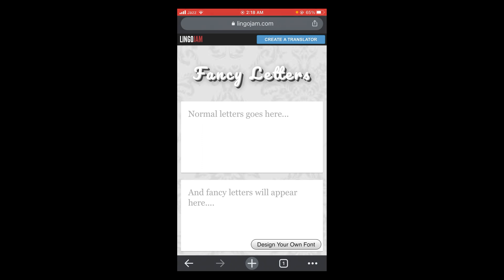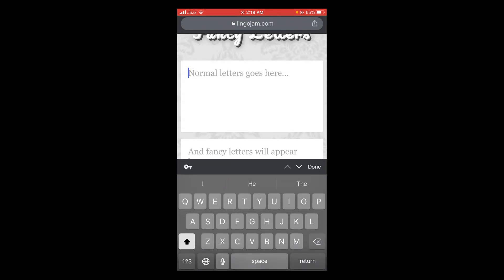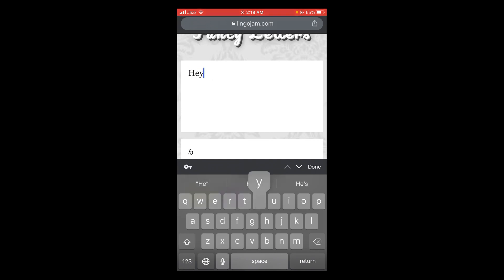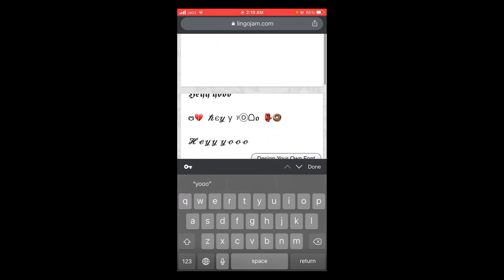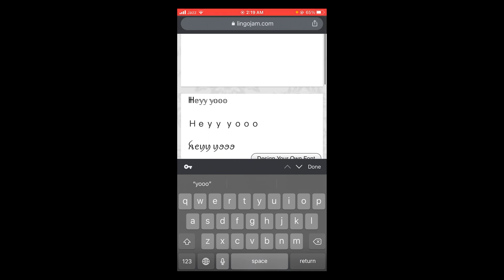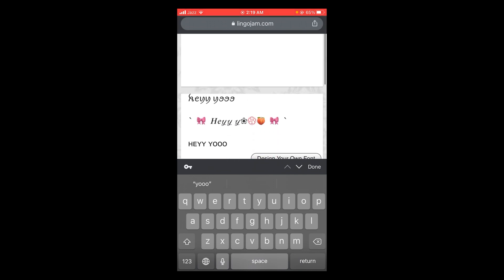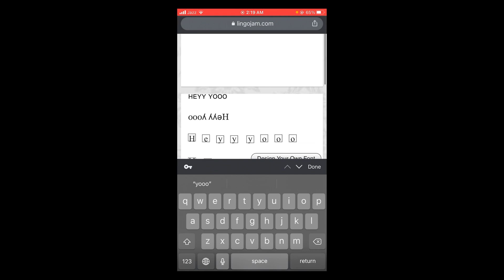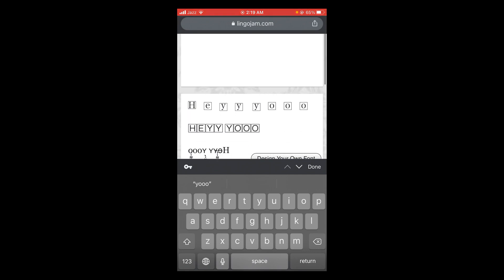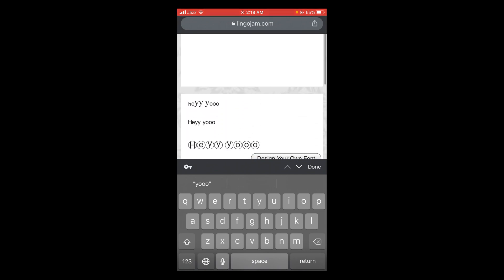Tap on the normal letters go here box and type any random caption. When you scroll down you can see there are various forms for this particular caption. Scroll and select your favorite font.